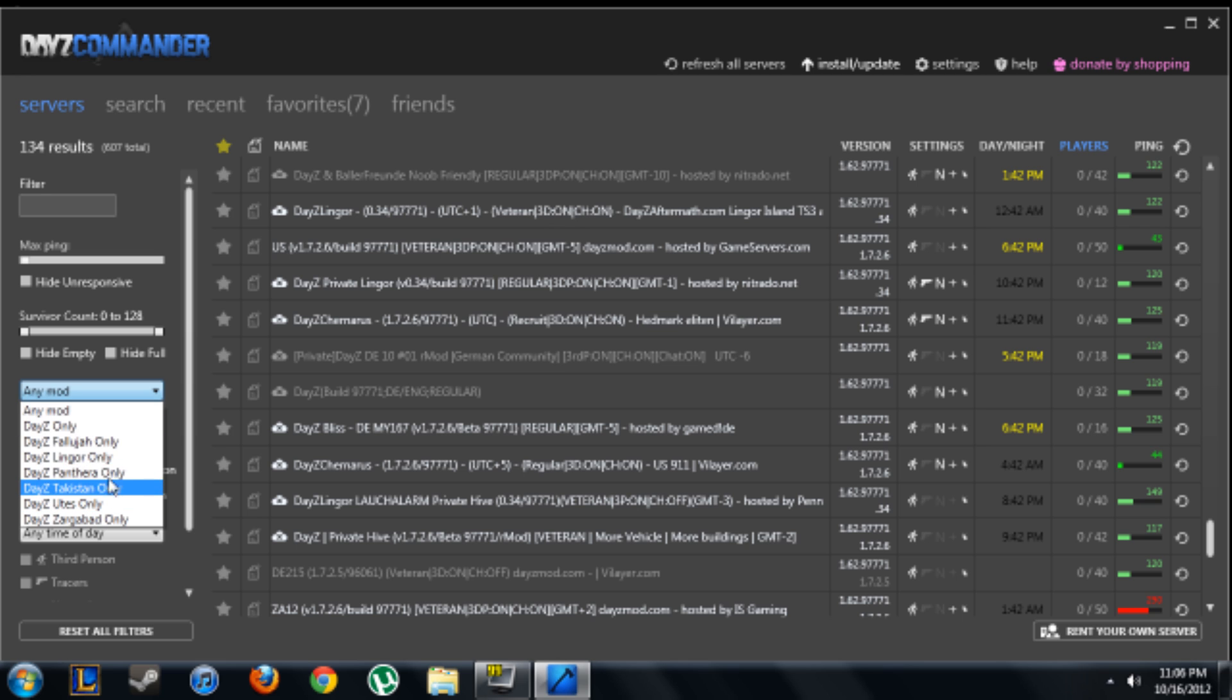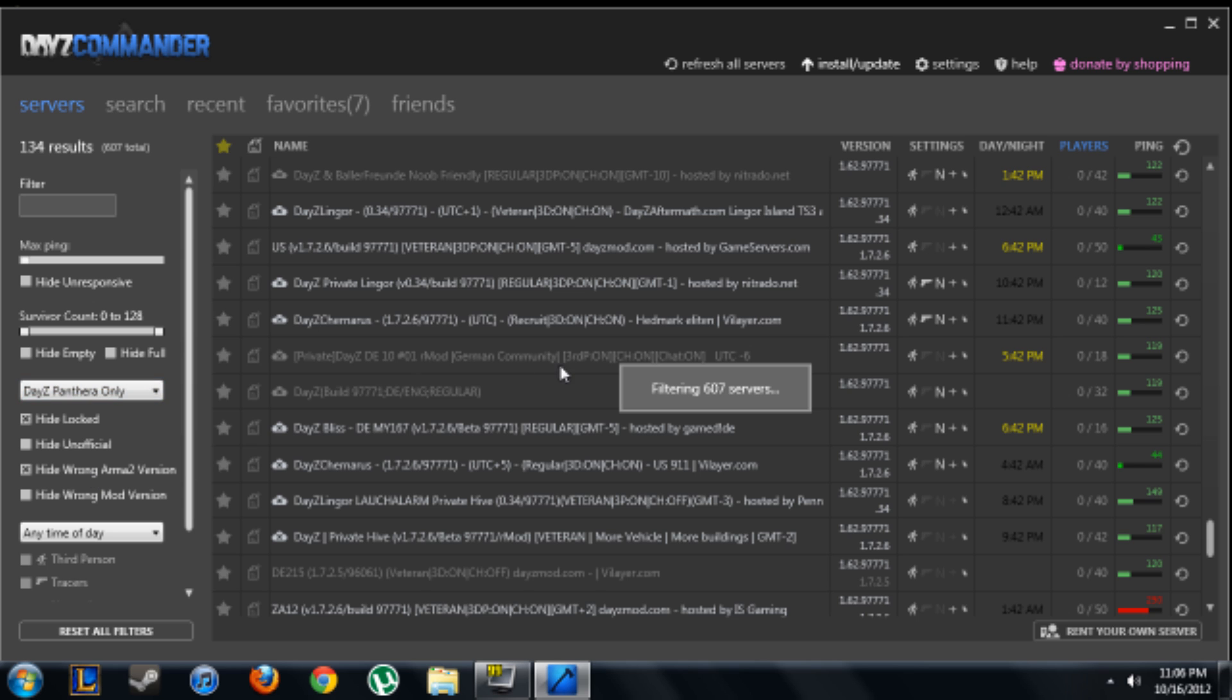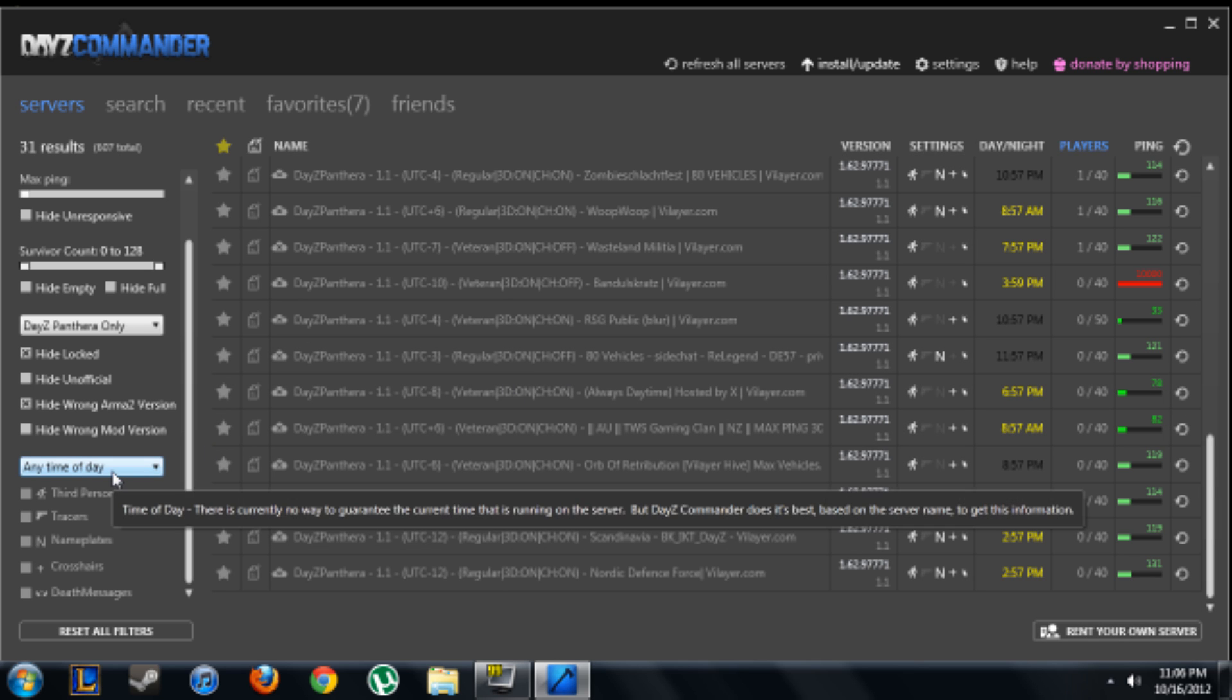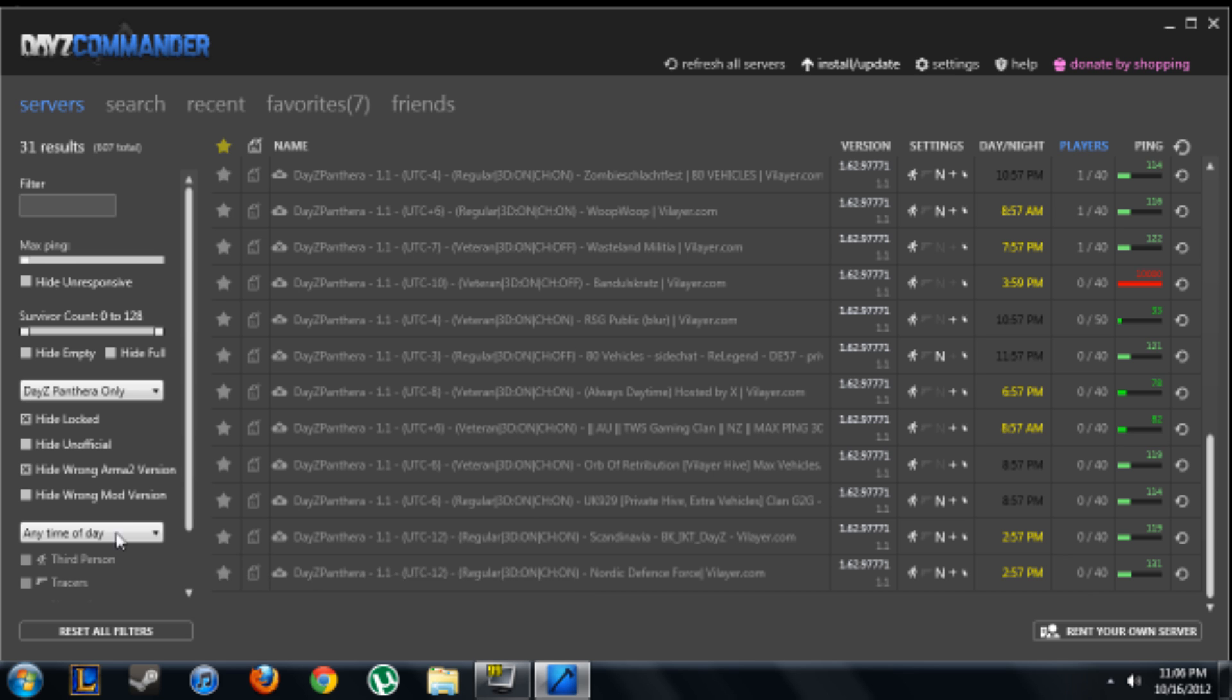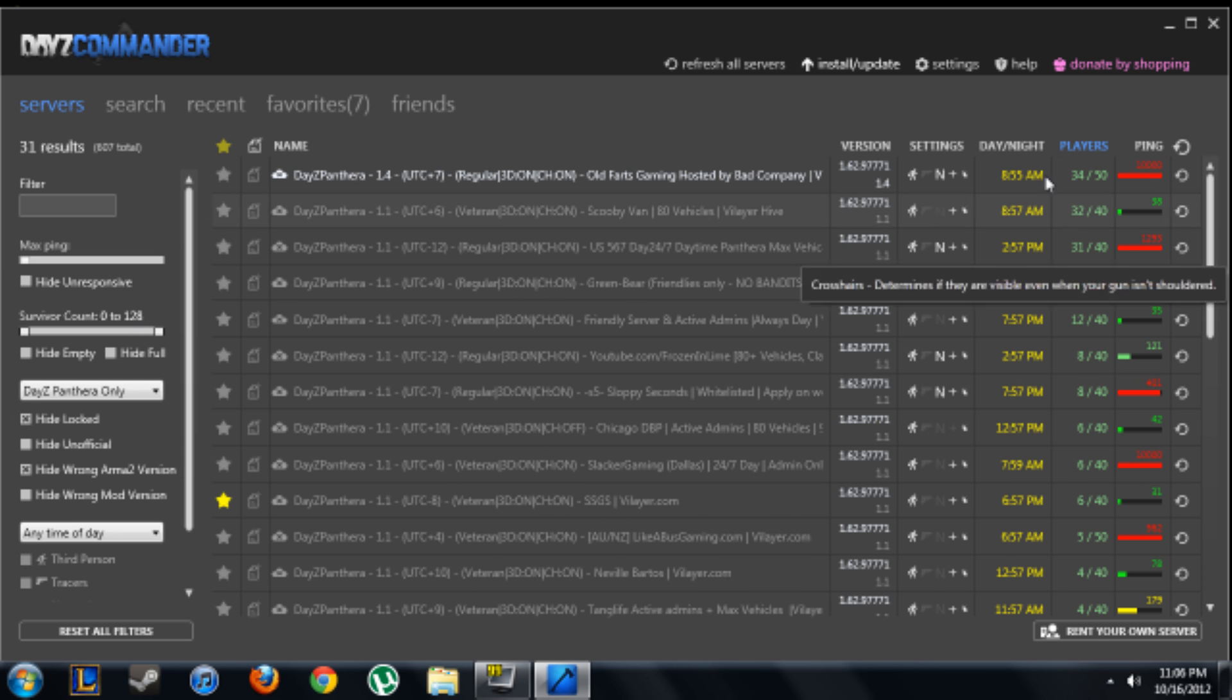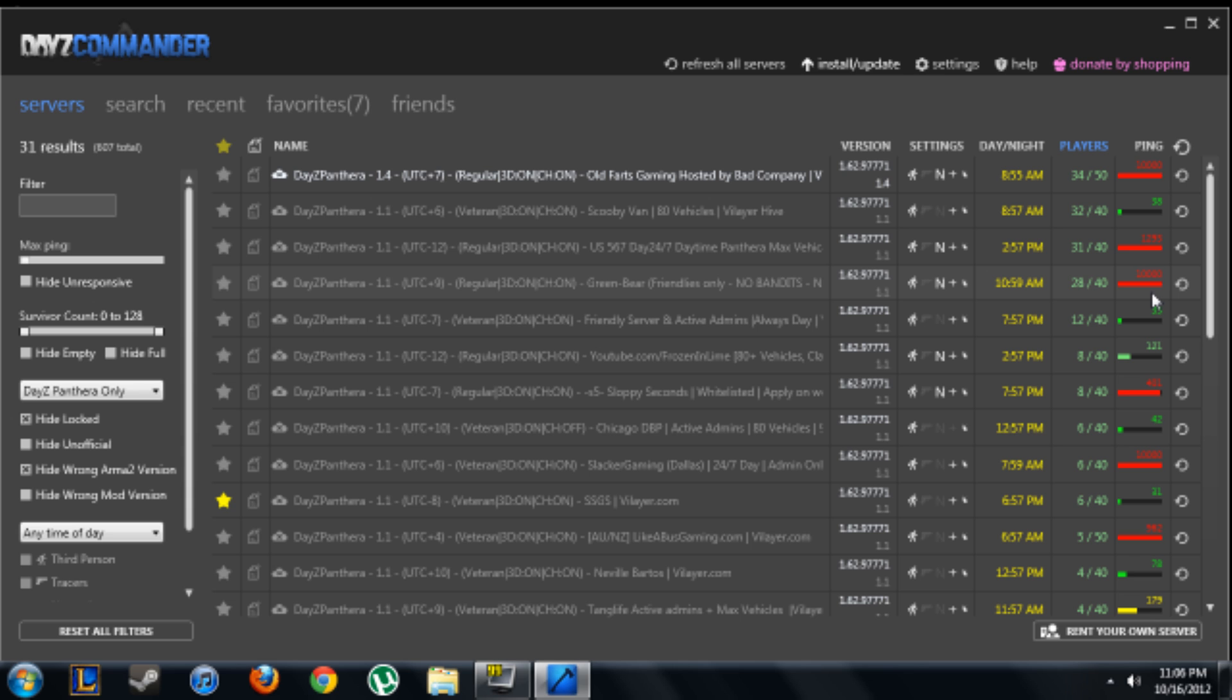But what you're going to want to do is just click any mod, and if you're trying to find a certain mod like Panthera, which will be right there, you can sort it by the time of day, third person, tracers, nameplates, crosshairs, death messages. You can hide wrong Arma 2 versions and all that so you don't have all those bad servers coming up. I like to sort it by players because most of the custom maps only have a couple of servers that have a bunch of people.